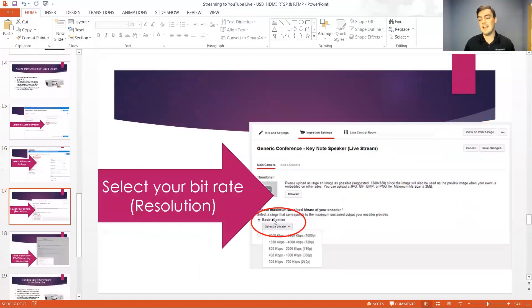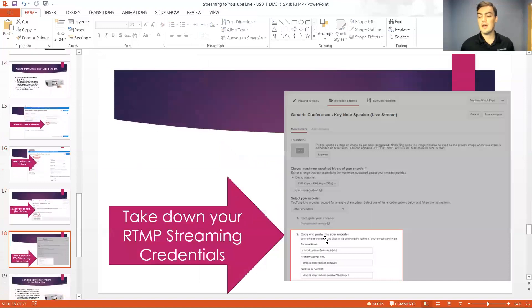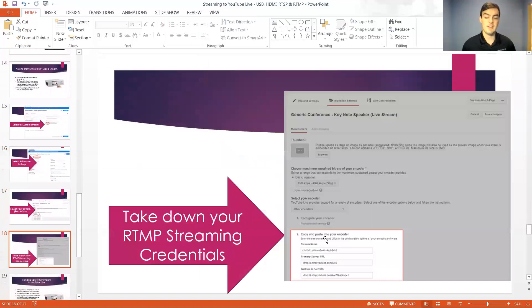So if we're streaming a 1080p stream, 720p stream, we're going to notify that and then we're going to get our streaming credentials from YouTube live this individual live broadcast.